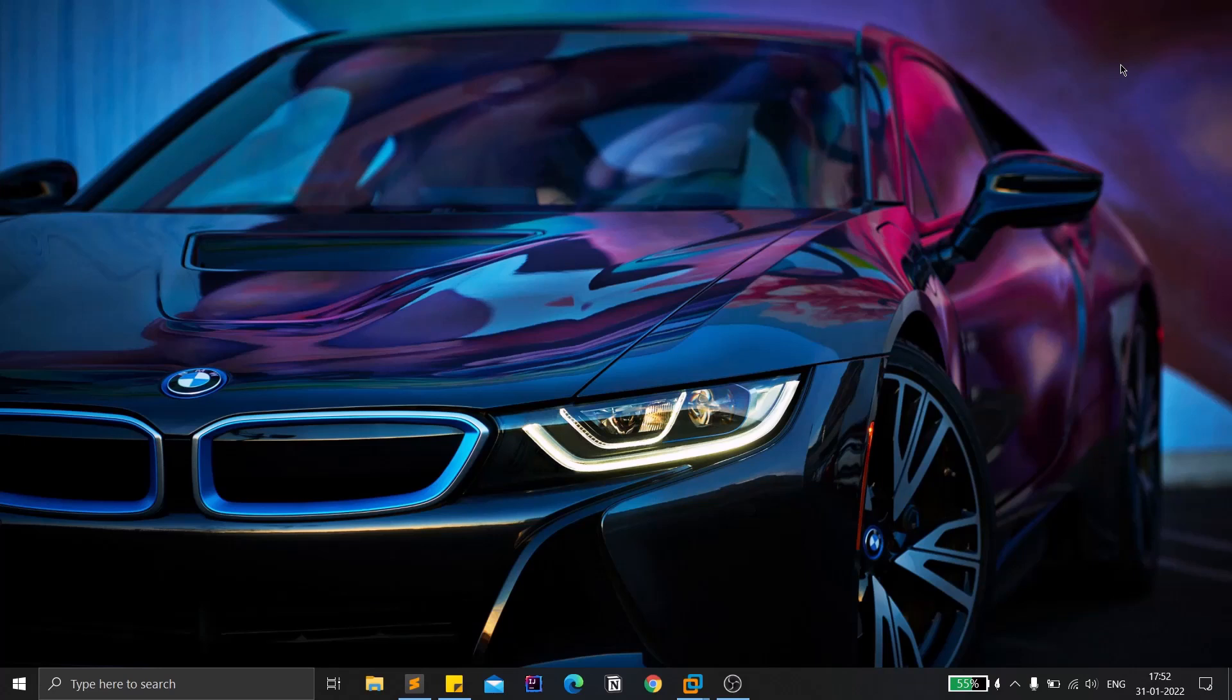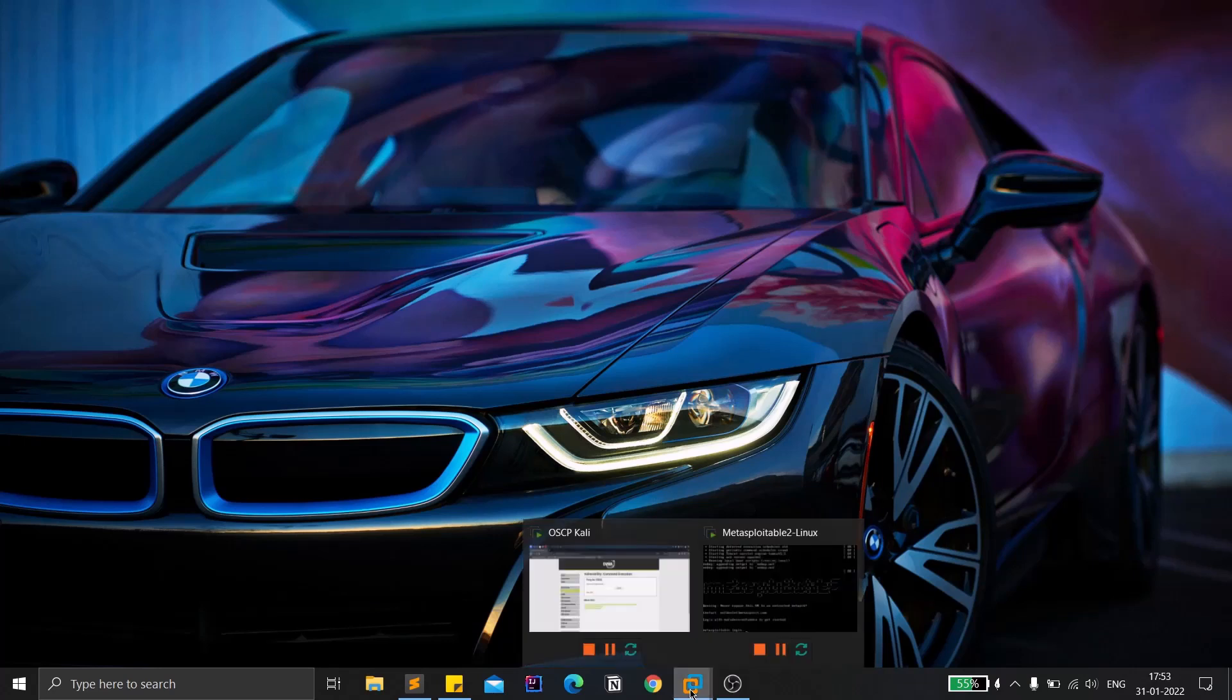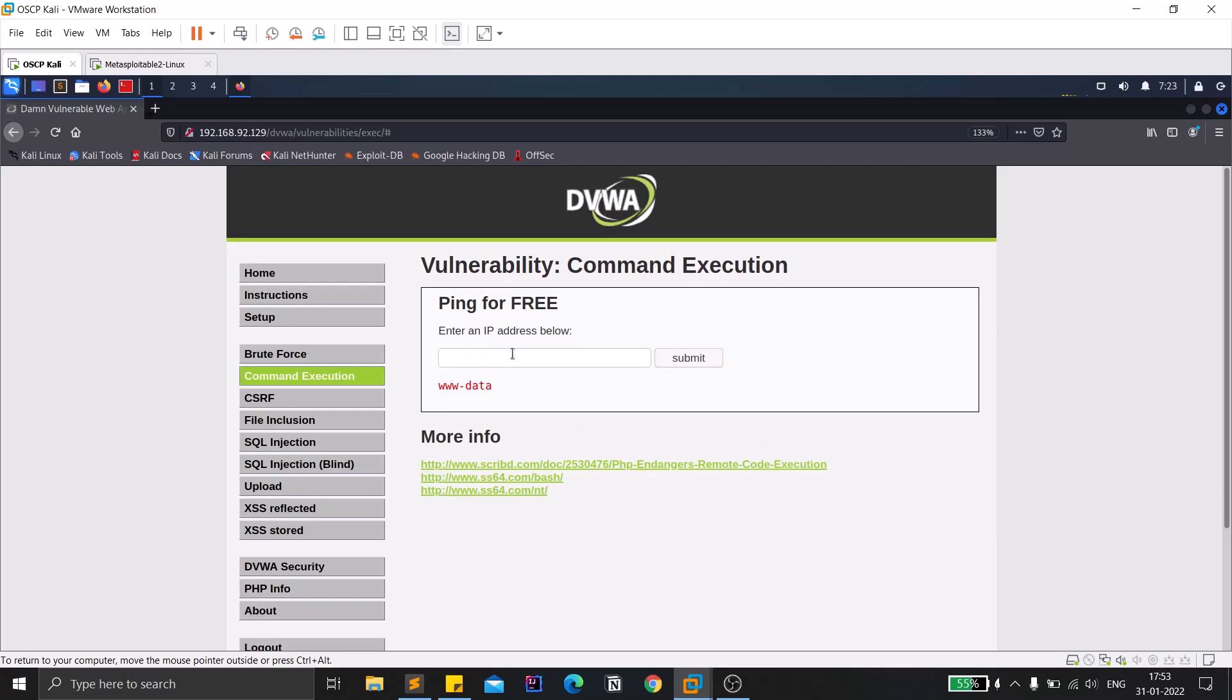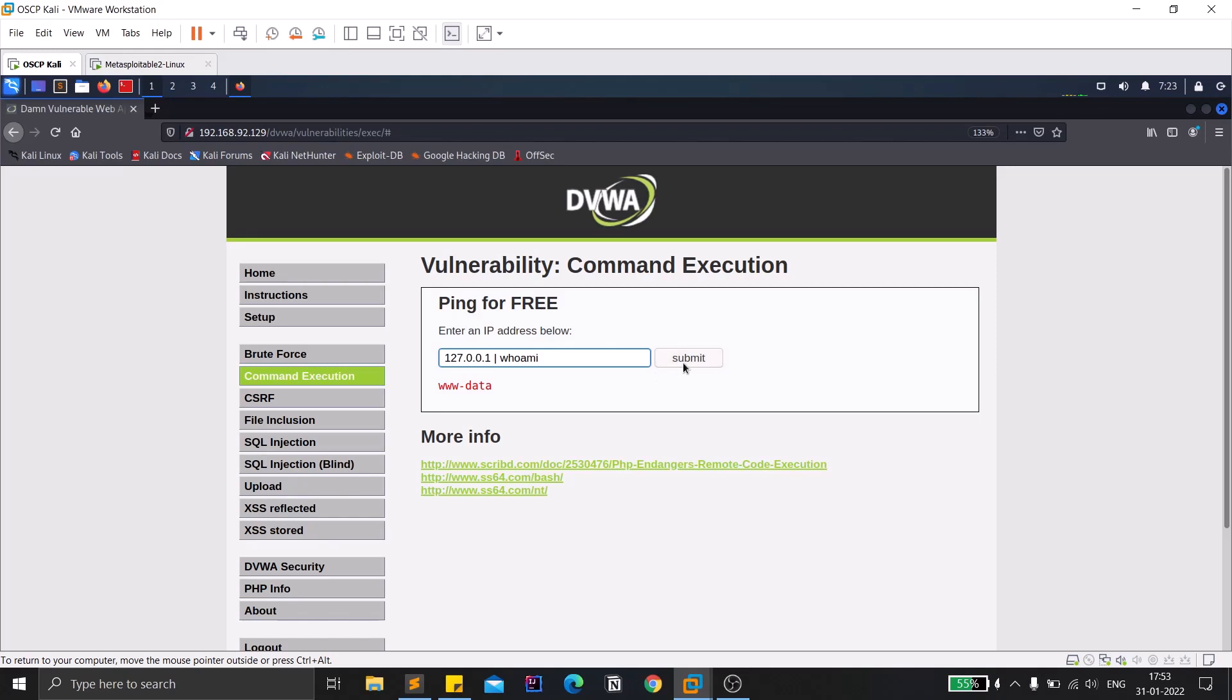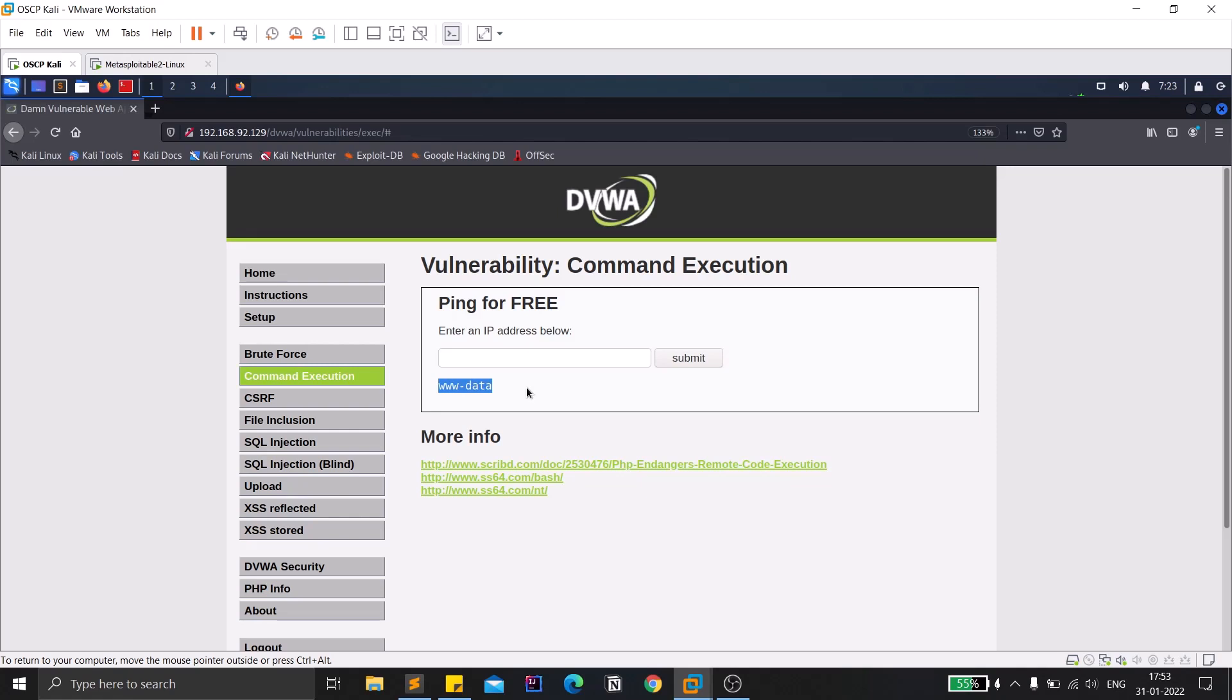In the previous videos we discussed about command injection. This is a test application that we successfully exploited. This is the payload that I used, a simple payload, and once I click on submit you can see that I'm getting a kind of debugging output or payload. So I can confirm that this particular web application or target is vulnerable for command injection vulnerability.